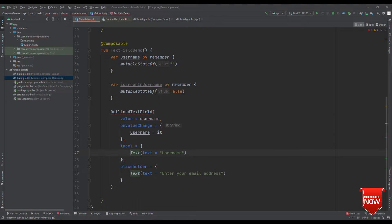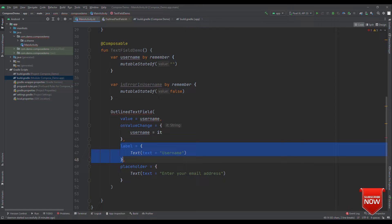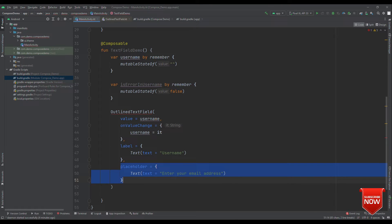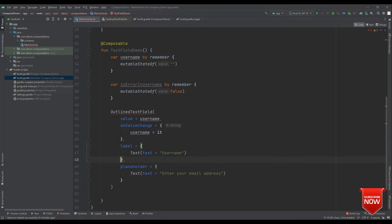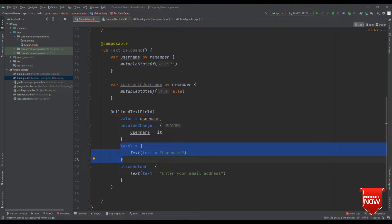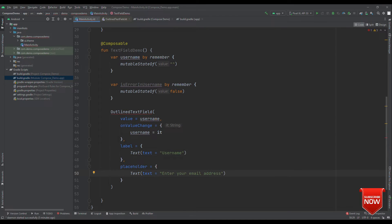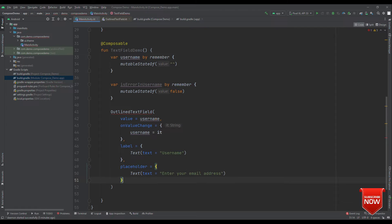So, when this outline text field doesn't have any focus, then label is shown as a hint. And whenever it gains the focus, that means cursor is visible, then this label will float up and its place will be occupied by the placeholder text. So, eventually, username will come on top and enter your email address will come as a hint. Now, the next thing is to handle error.